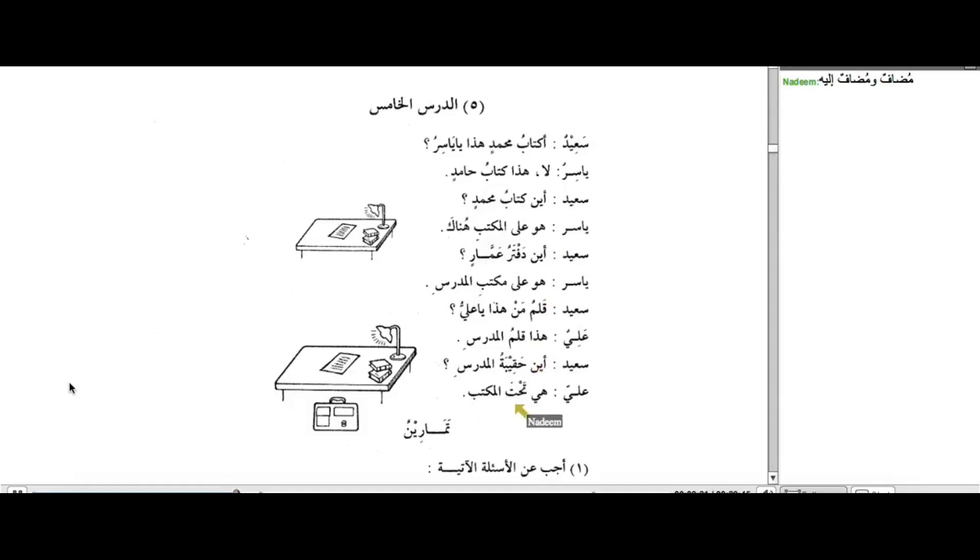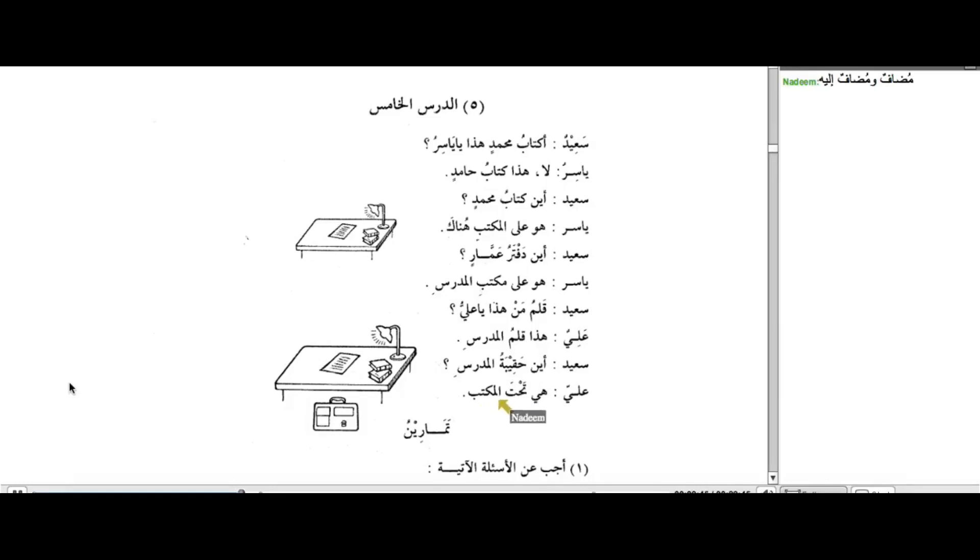Tahta. Everyone say Tahta. And Tahta, it behaves like a harf ul-jar. It behaves like a harf ul-jar in that it gives some direction and some meaning to the noun that comes after it.